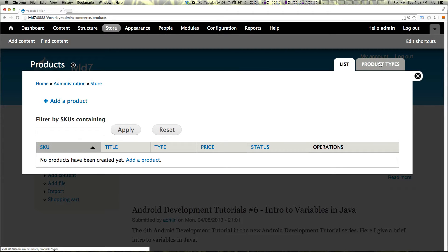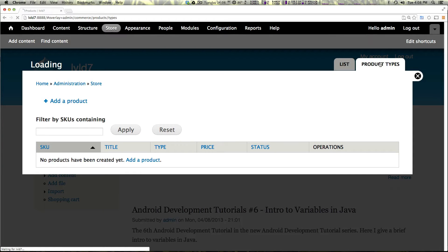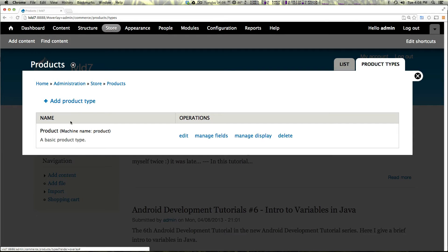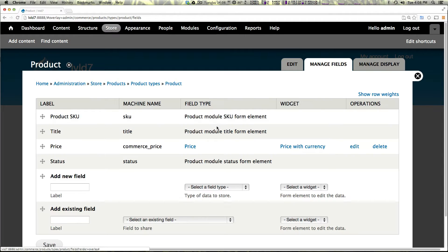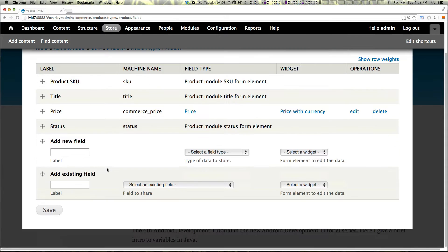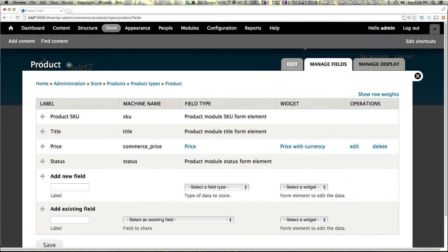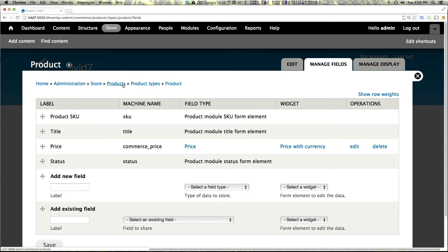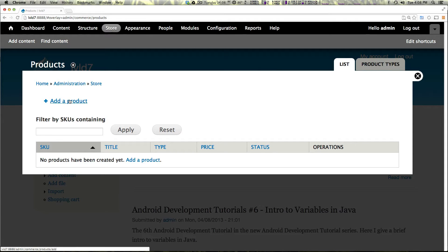We also have product types and product types are analogous to content types. So if we come to product types we'll see that there's one and we can manage fields, manage display, that sort of stuff and you'll see we have product SKU, title, price and status. So these are the default fields that come in with the default product.